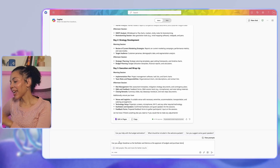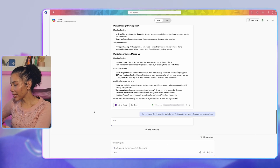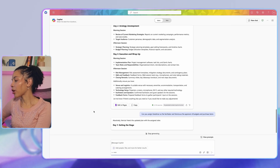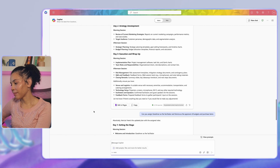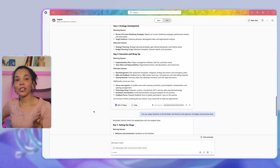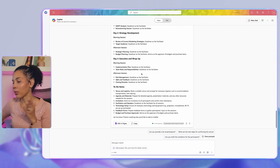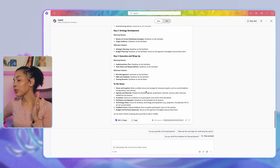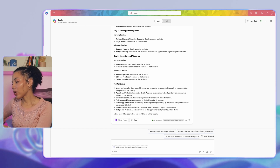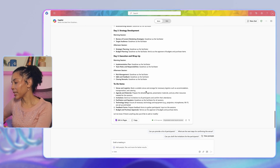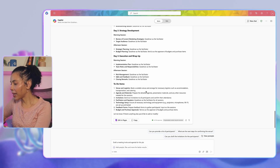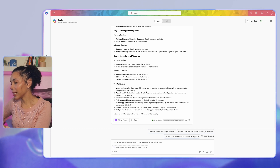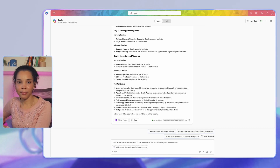You can also assign certain tasks to specific stakeholders. For example, ask: 'Can you assign Goodman as the facilitator and Venetia as the approver of budgets and purchases?' The plan will then be updated with the tasks for those specific roles. To wrap this step up, you can ask Copilot to draft a meeting invite and agenda for the plan and the first kickoff meeting with the media team.